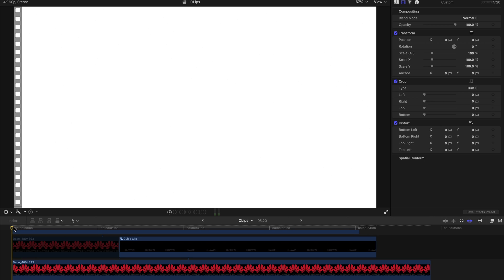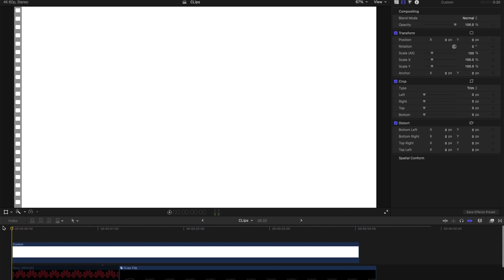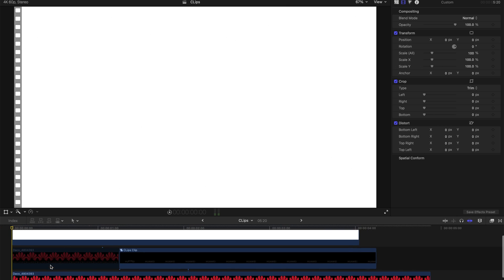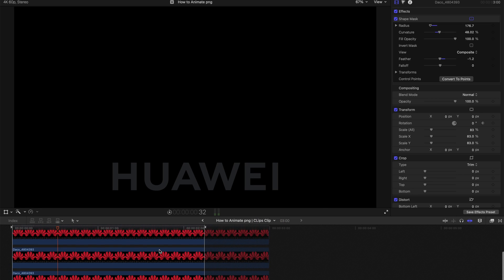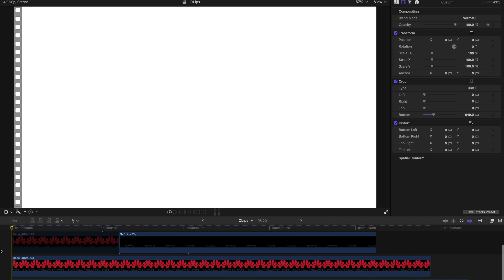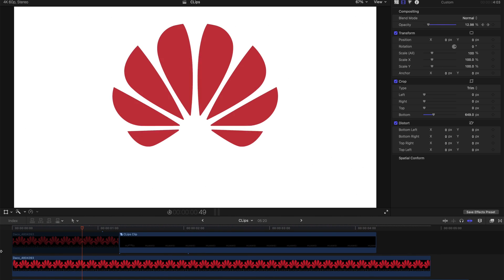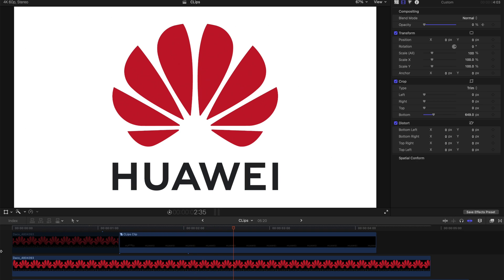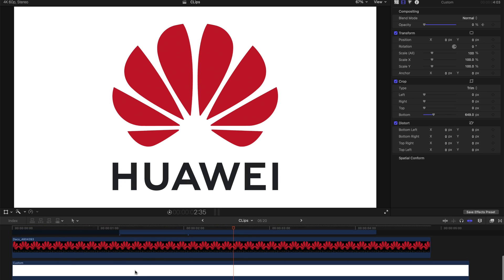The end result is something like this. I actually created a compound clip to slow down the entire effect duration so it's not too sudden and it looks better. Let's play it — something like that. I'm sure it'll look much better with the right BGM or sound effect.